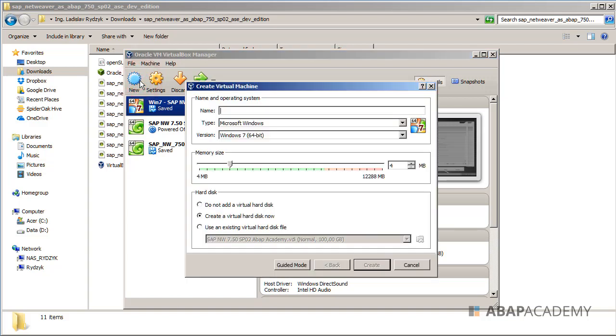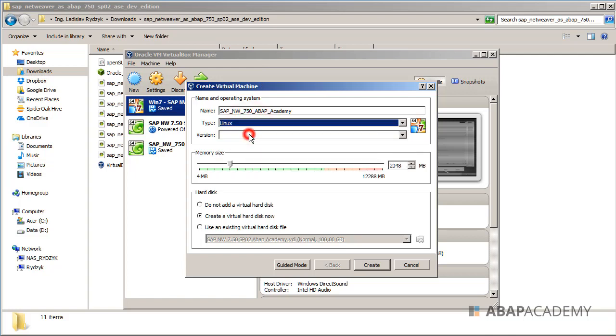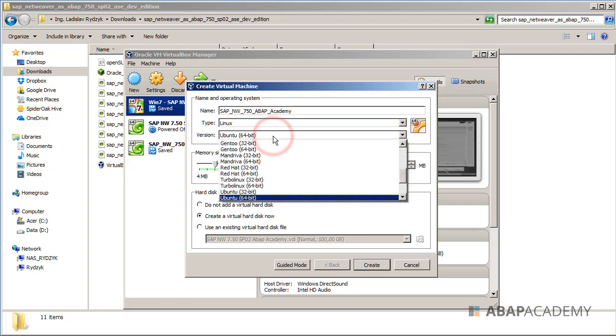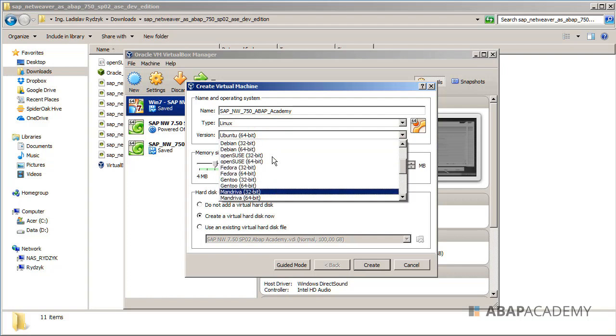Hit on this new button and then you can choose the name of your operating system. I will name it as SAP underscore NetWeaver underscore 750 underscore ABAP Academy. This is my name and I will choose a type as Linux and from the version I choose OpenSUSE 64 bit.